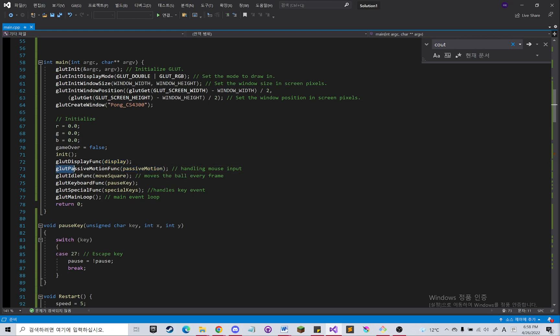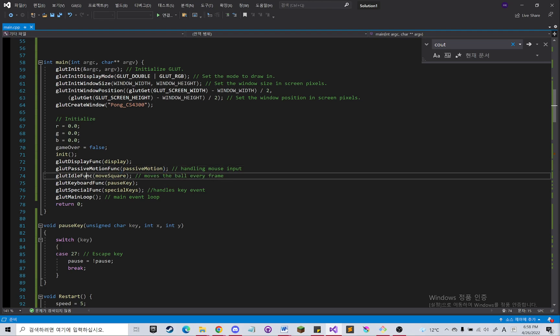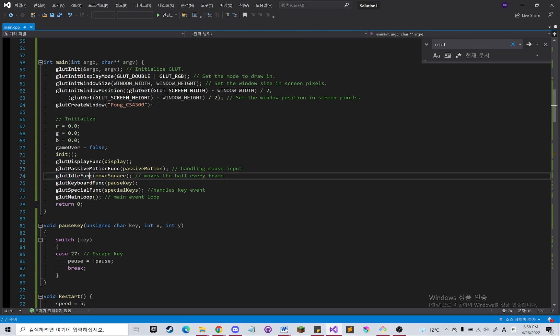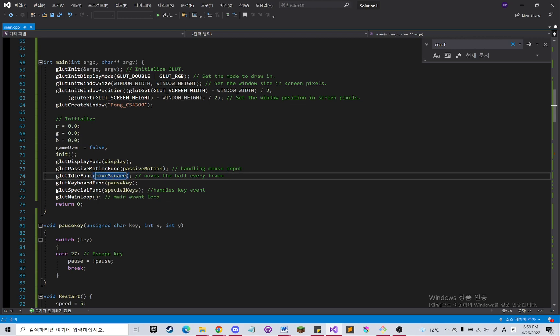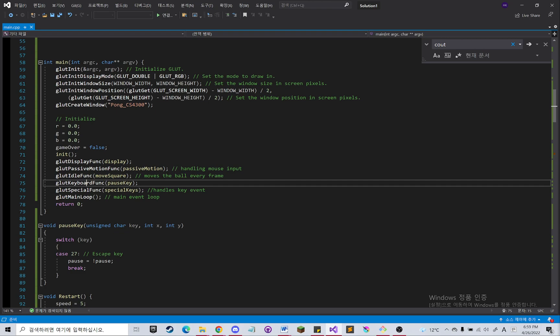This passive motion func will handle the mouse movement within the scene. The idle func will run the given method in the runtime with the loop.